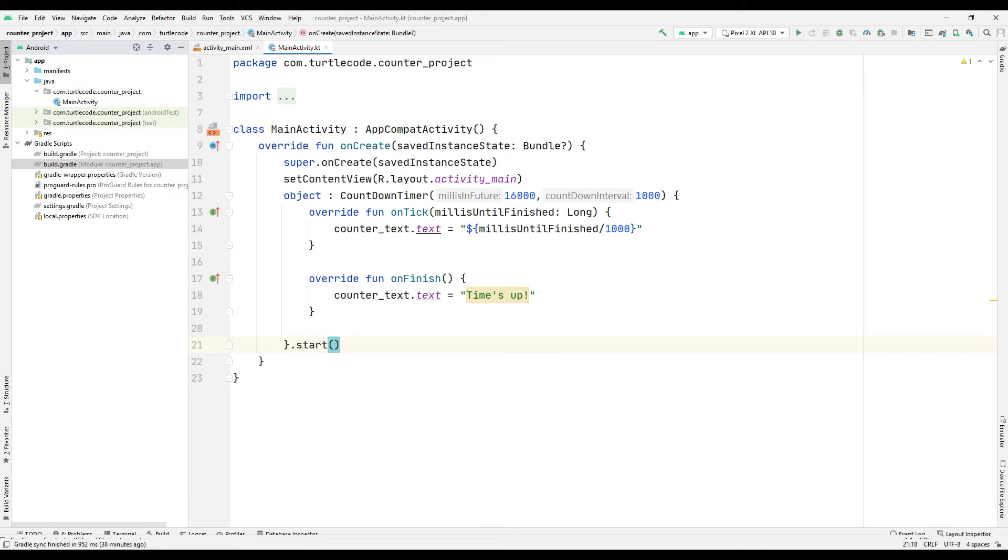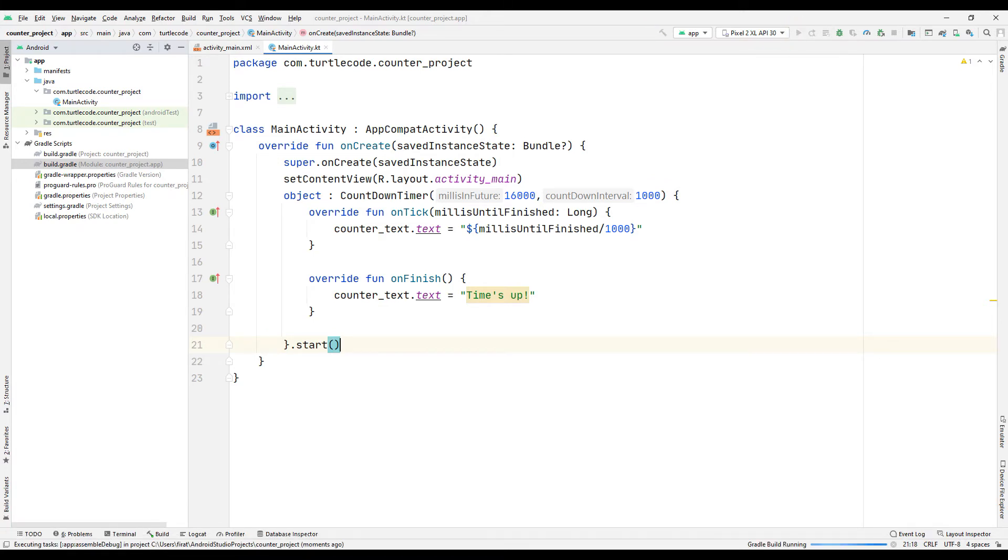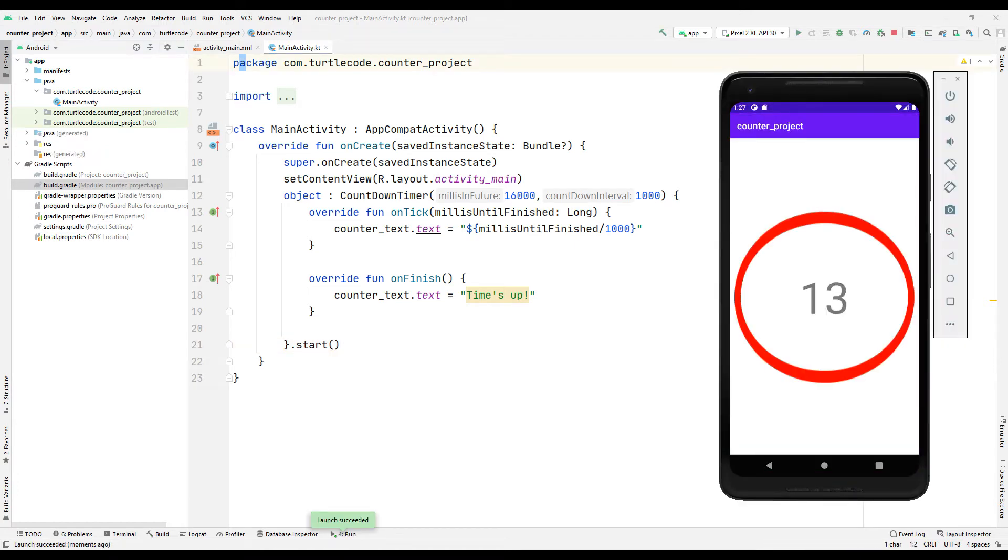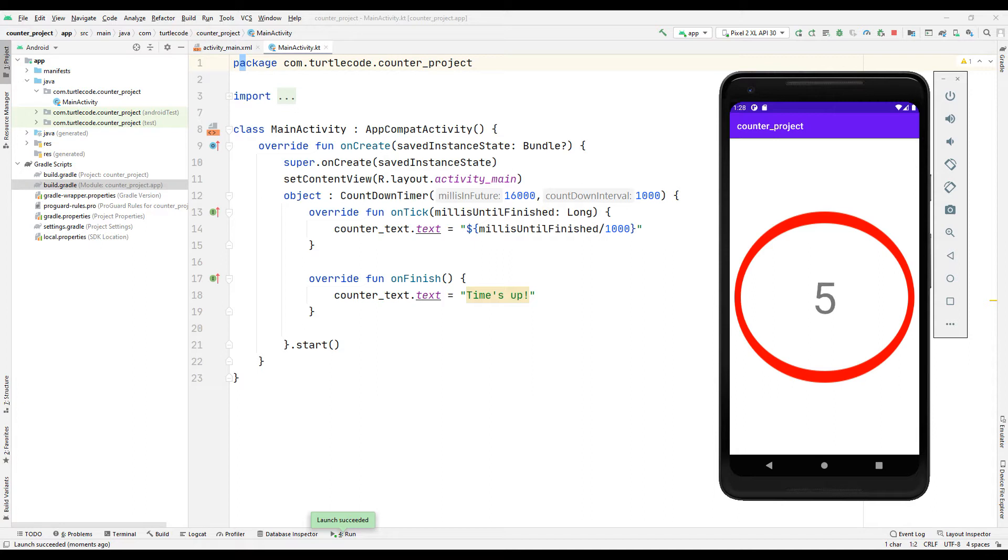Run the program and check the operation of the counter. As you can see the counter counts down starting from 16. When it reaches 0, we will see the text we have determined in the application.